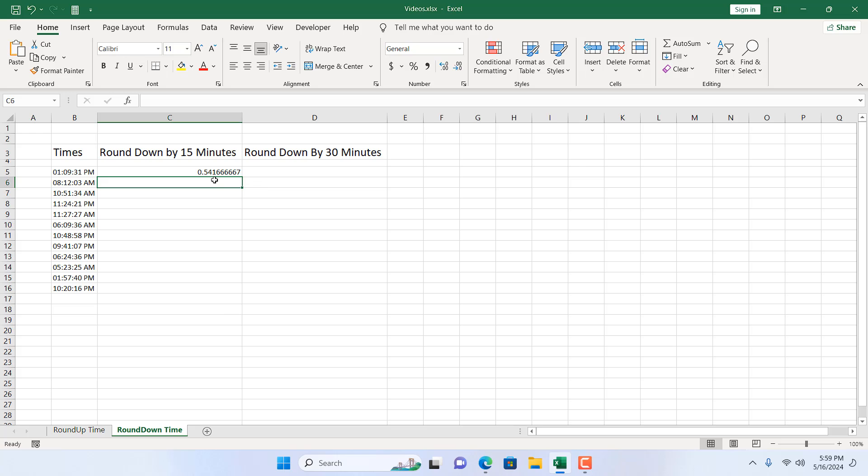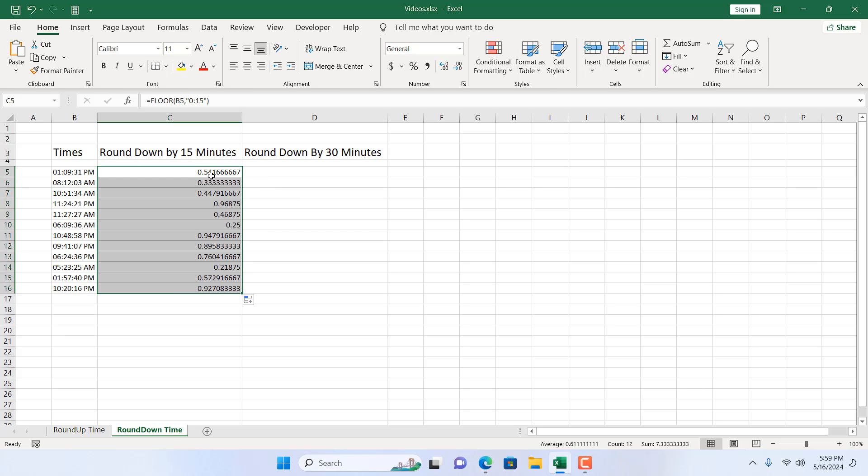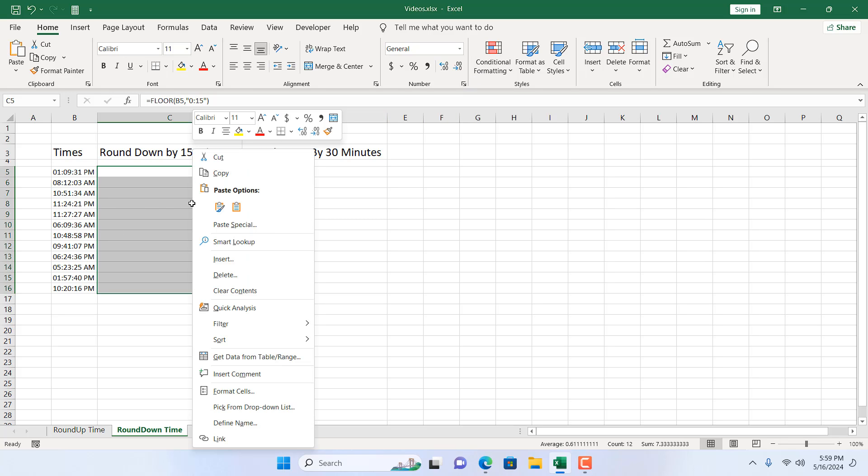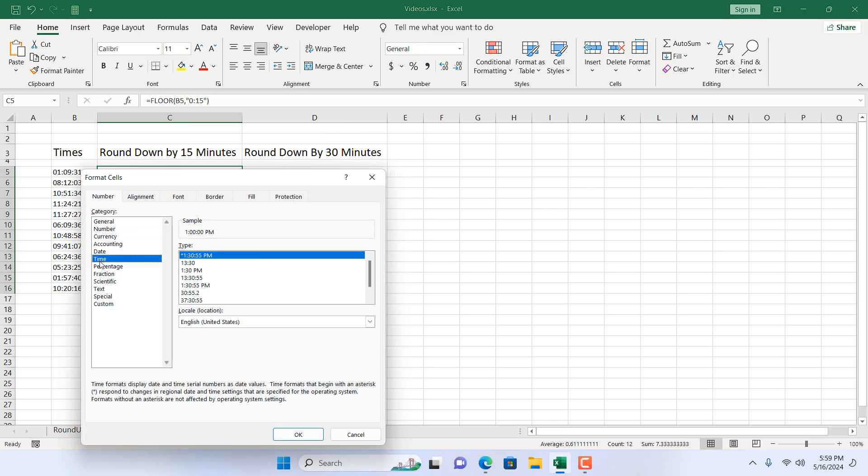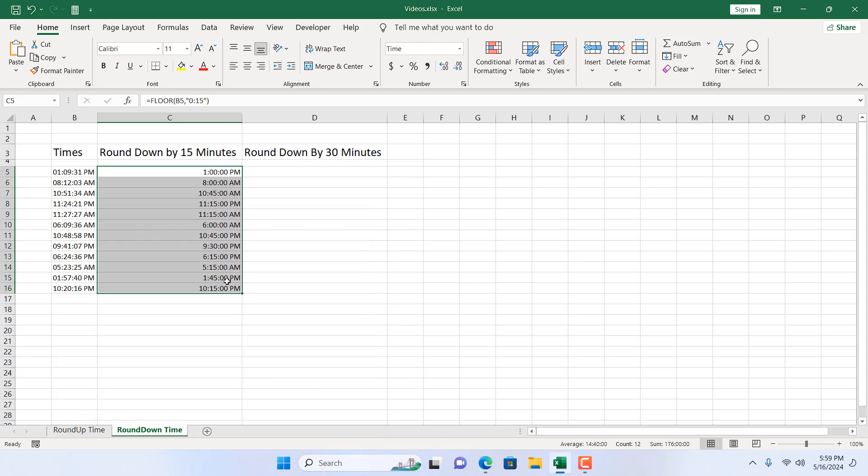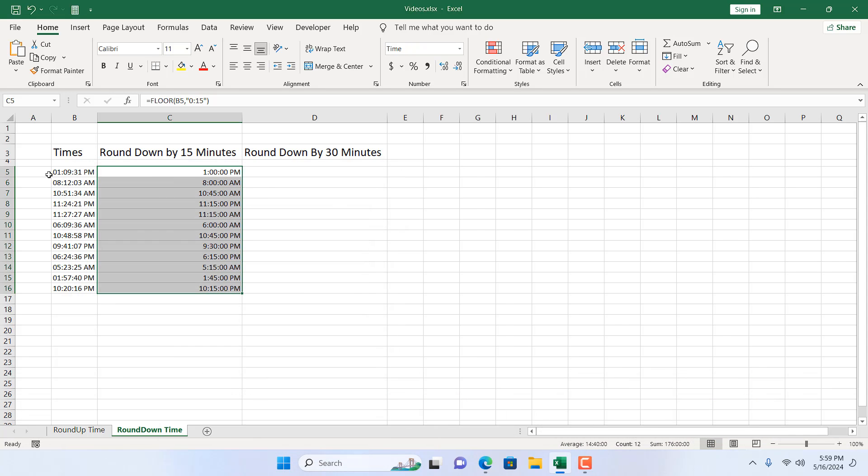So if I press enter, we have a value here. Now if I drag it, we have applied the same function to all these cells. Now if I right click here and change the format, click on format cells, click on time and select a time you want. And now we have round down times by 15 minutes.